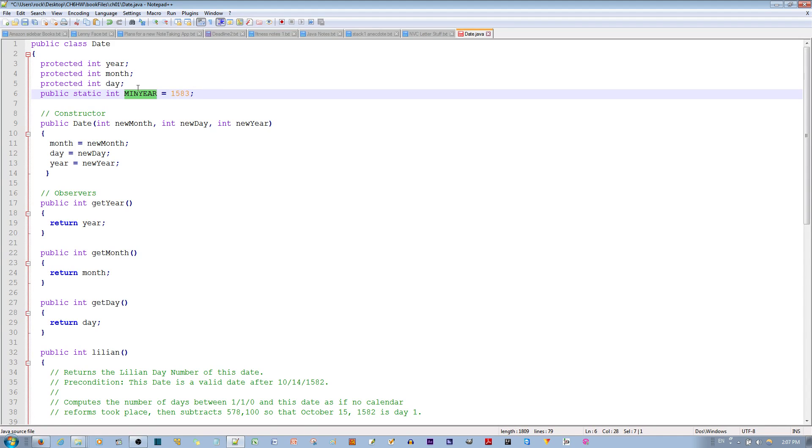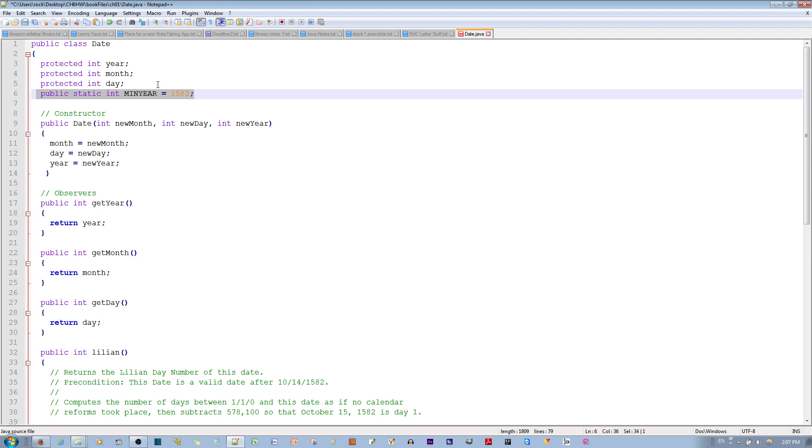What makes these different is the keyword static. Static makes it so that there's only one copy of this variable for all of the objects to use.